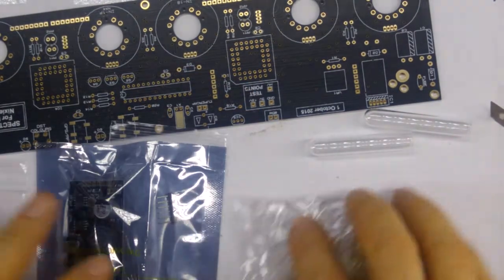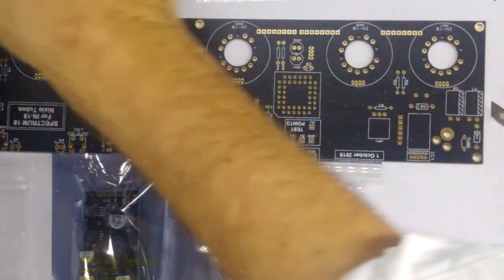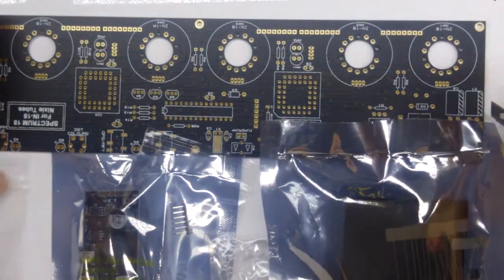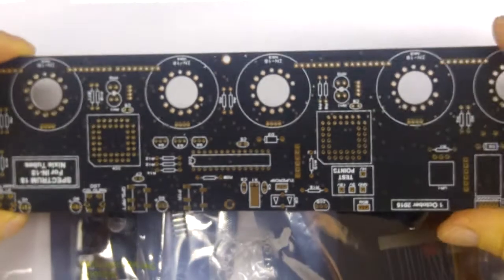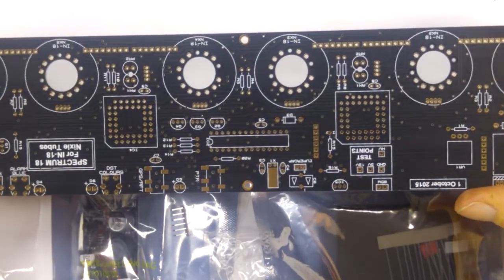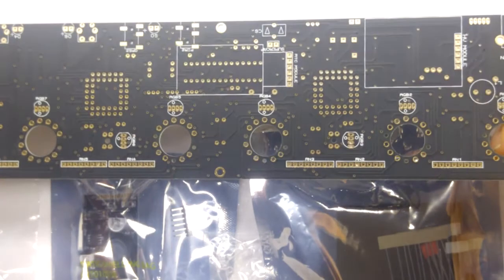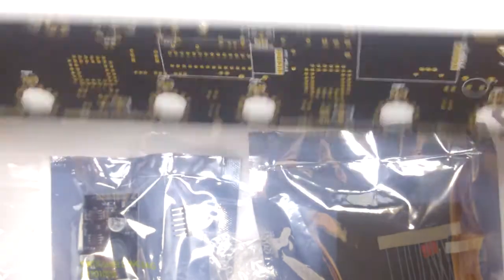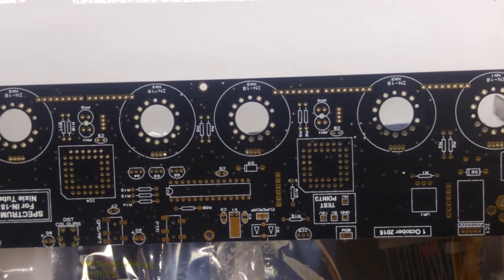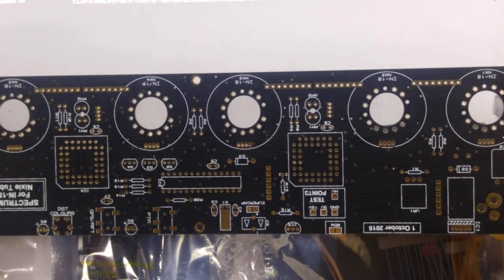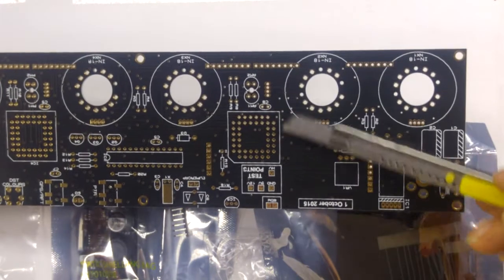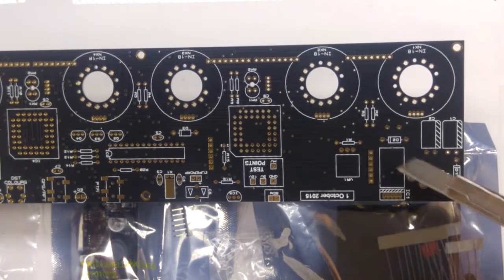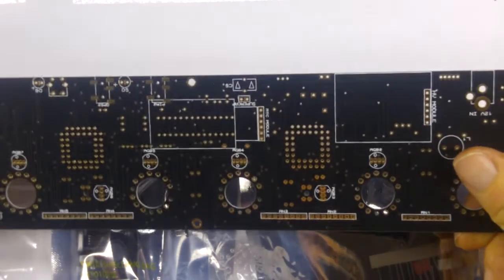So that's what you get. The PCB looks very nice, in fact. Gold plated. Matte black. Very neat and tidy. You can see here the component markings to say which side things go on.